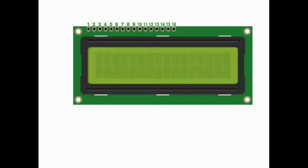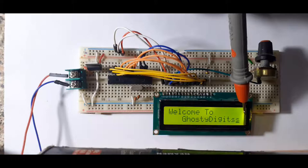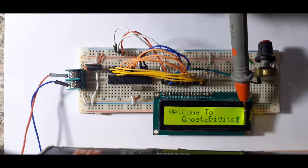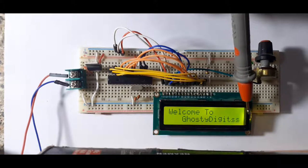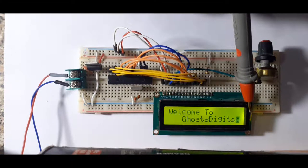Let's see how we can get these things to work with our microcontroller. Most LCDs come with 16 or 14 pins. Mine has 16 pins — if yours has just 14, the additional two pins are simply for the backlight LED. Let's see what these pins do.